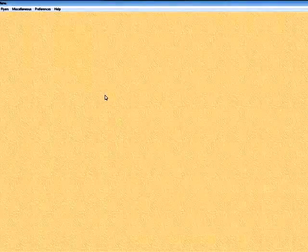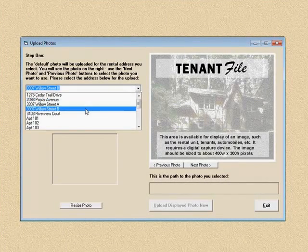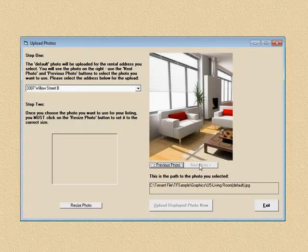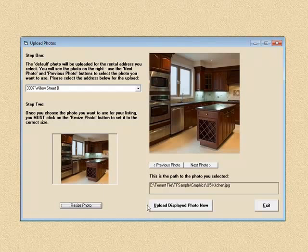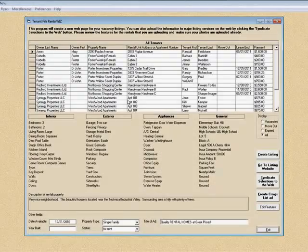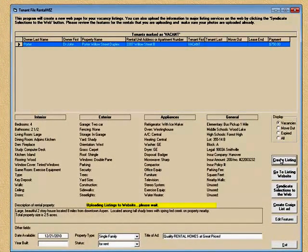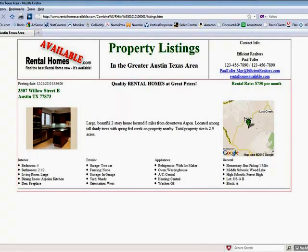One thing you do have to do is upload your pictures to the website — it's very easy. You click on Miscellaneous, then Upload Photos. You pick the address you're uploading for — it's Willow Street B. I'll pick a different photo this time. Click on Resize Photo and Upload Now. And I've got a different photo, and I've actually created a new listing which overwrote the previous listing.